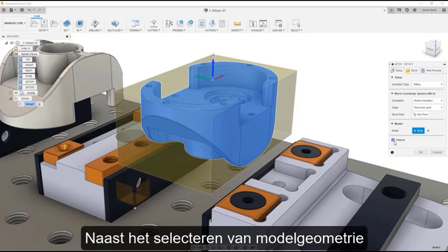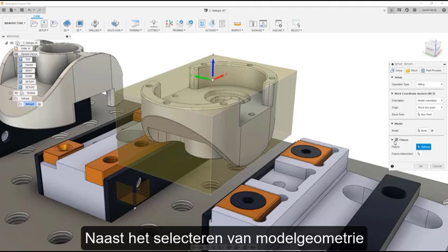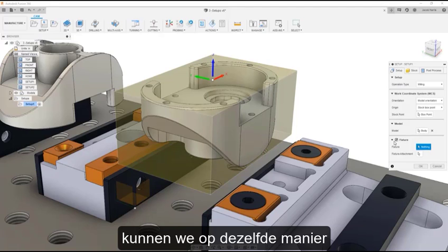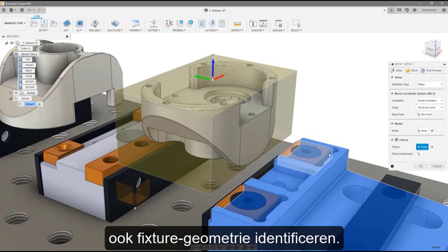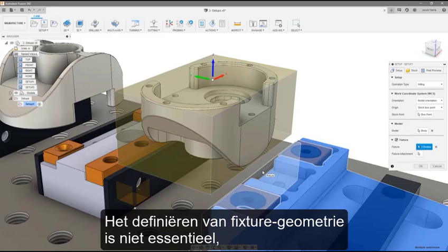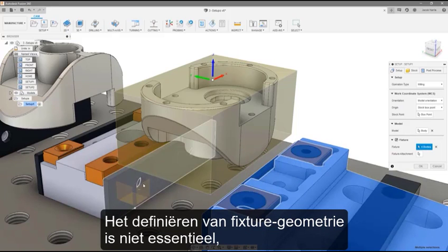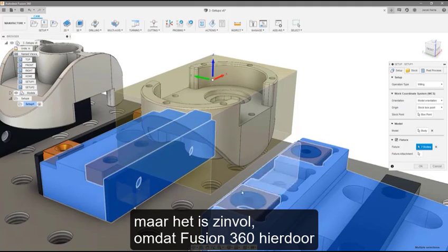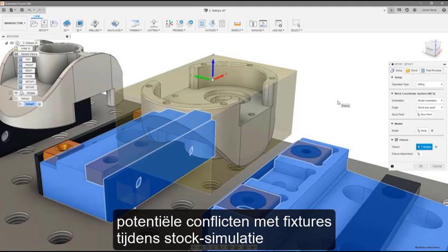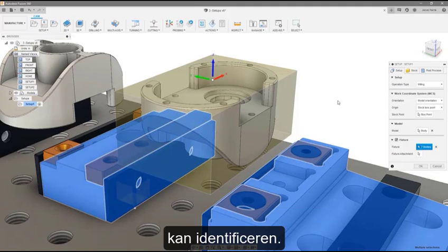In addition to selecting model geometry, we can also identify any fixture geometry the same way we selected model geometry. Defining fixture geometry is not essential. However, it is useful as it allows Fusion 360 to identify potential collisions with fixtures during stock simulation.